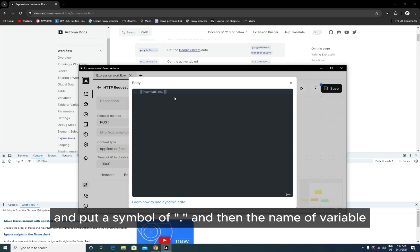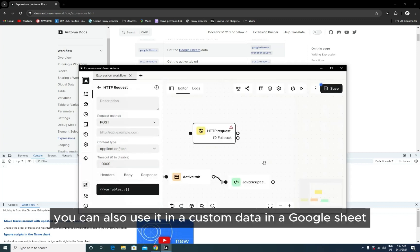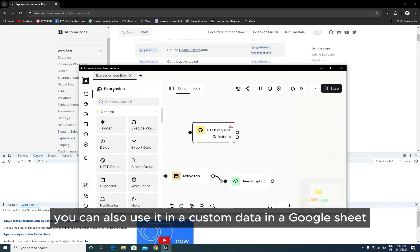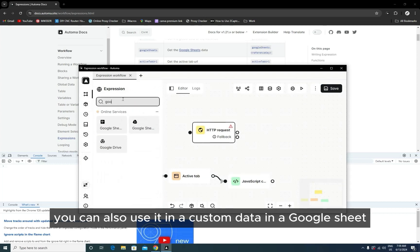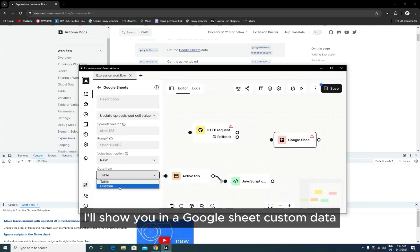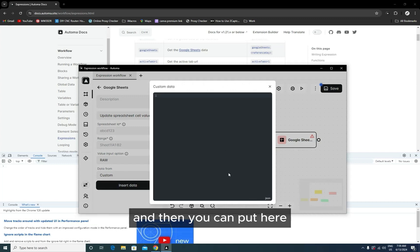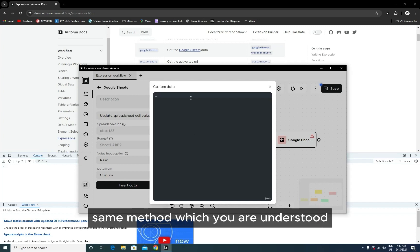You can also use it in custom data in Google Sheets. I'll show you. In Google Sheets, custom data, insert data—right bottom corner. This text will be in JSON format, and then you can put here the same method which you understood: variables with the symbol of dot and the name of the variable.